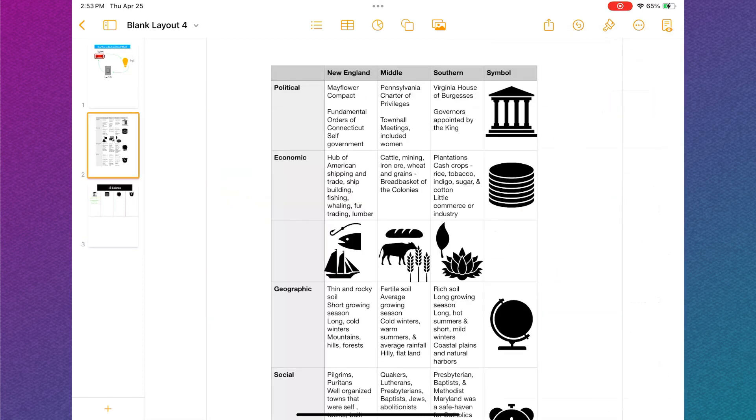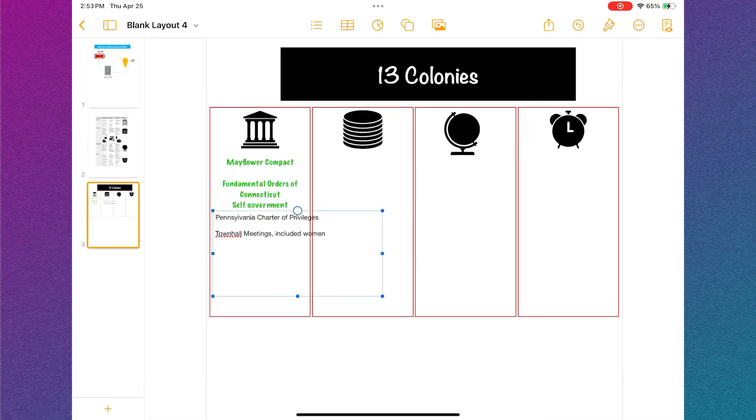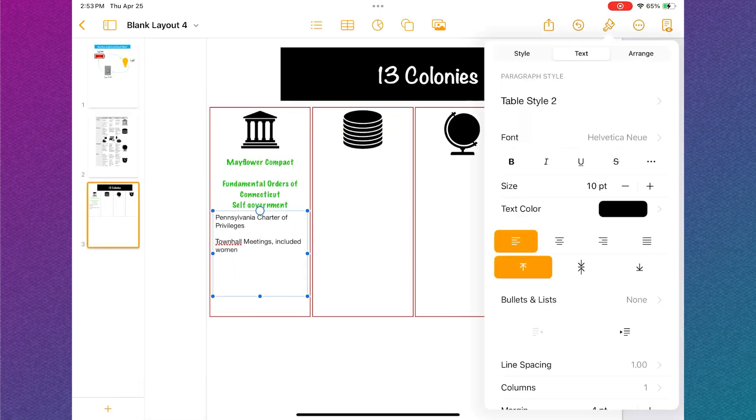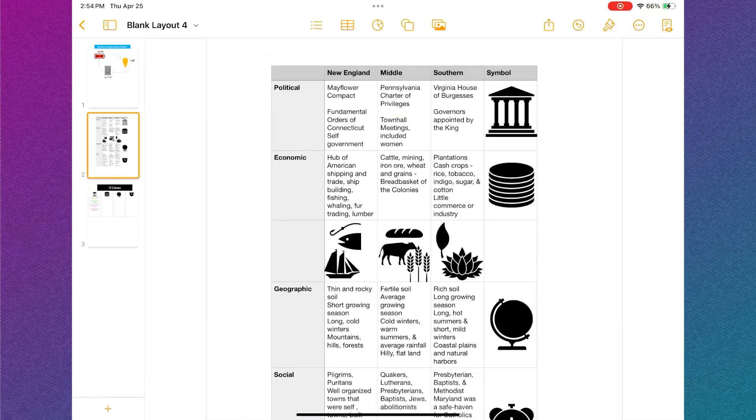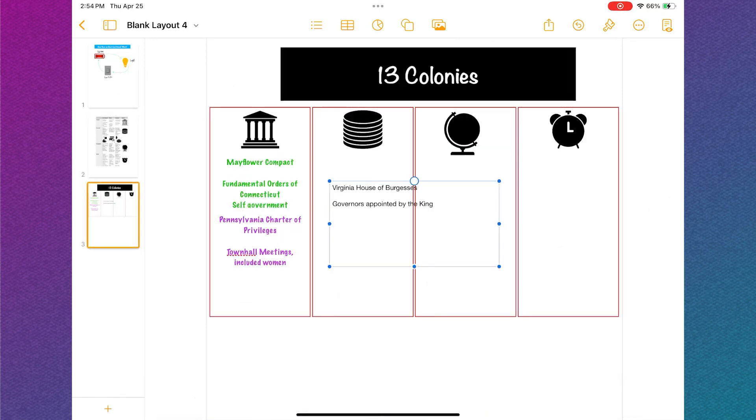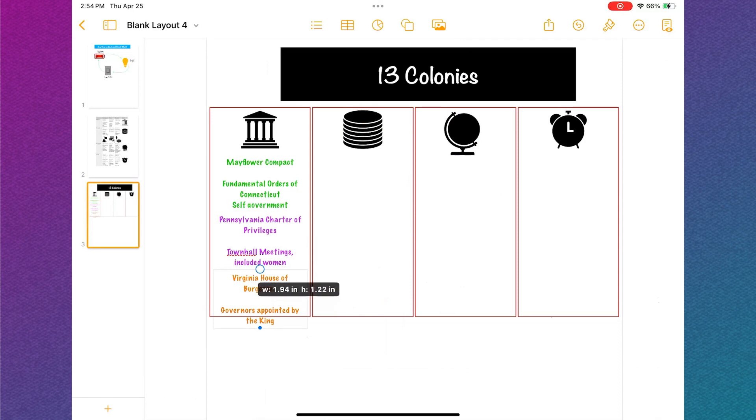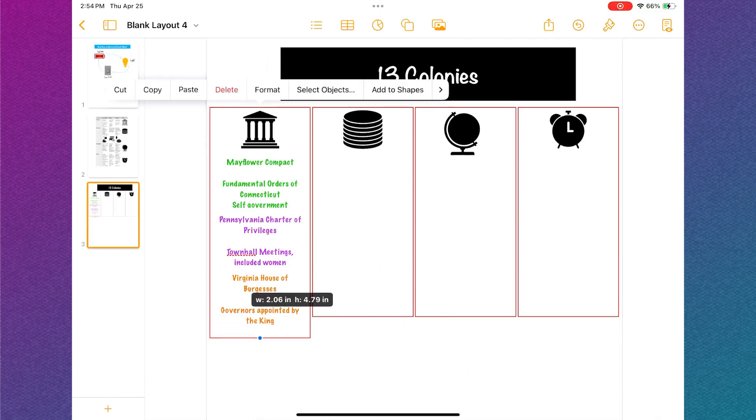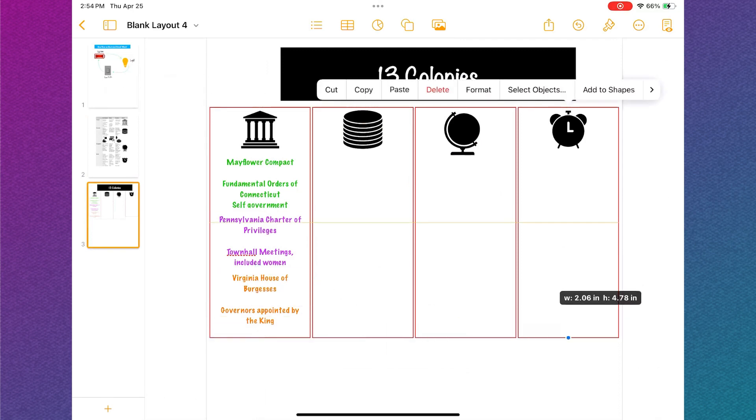I'm going to repeat these steps to finish the category and I'm using three different colors to differentiate between the three regions. I can tap on the box to make it longer as needed.